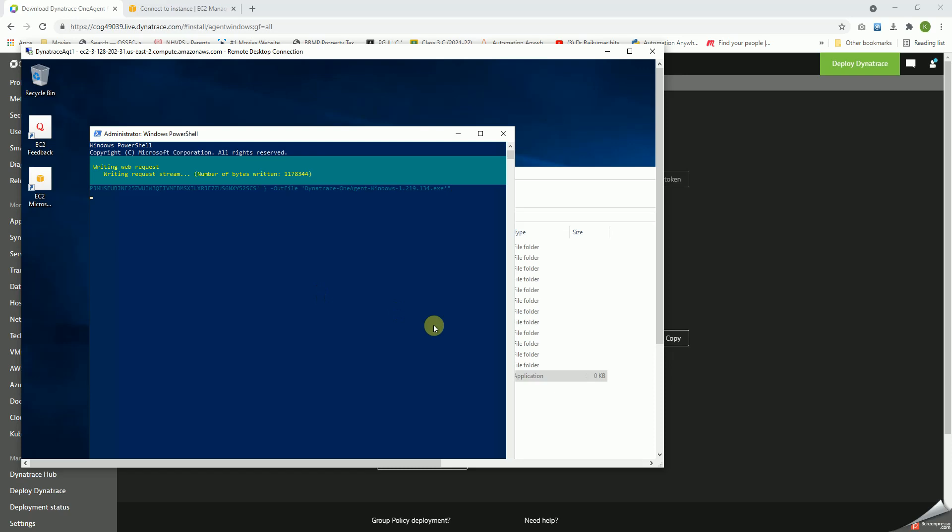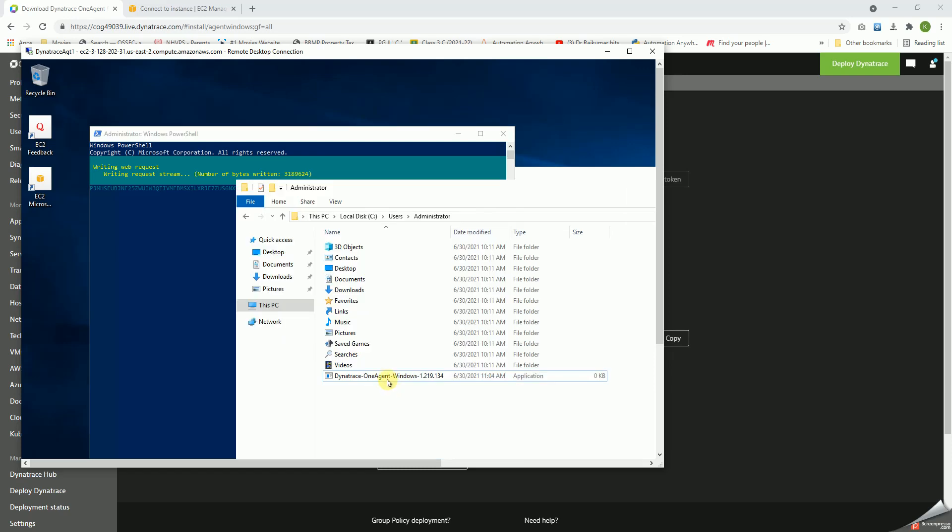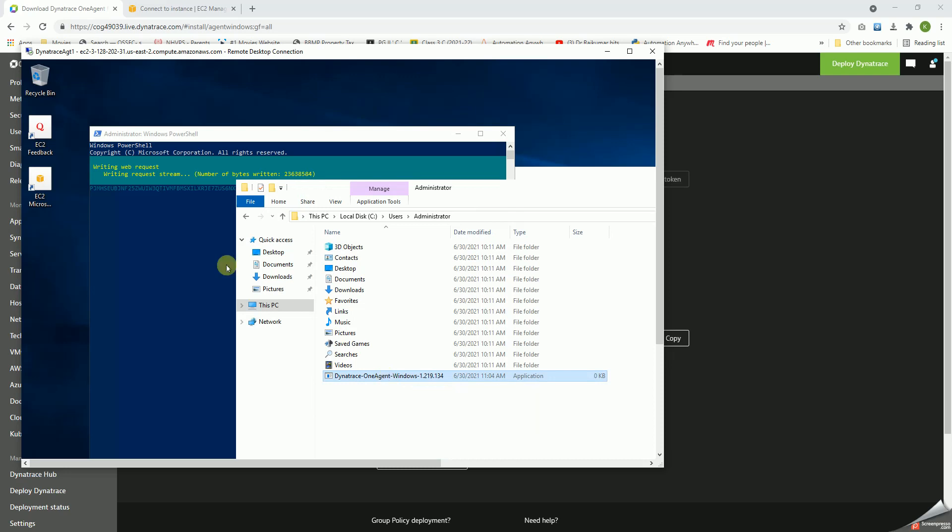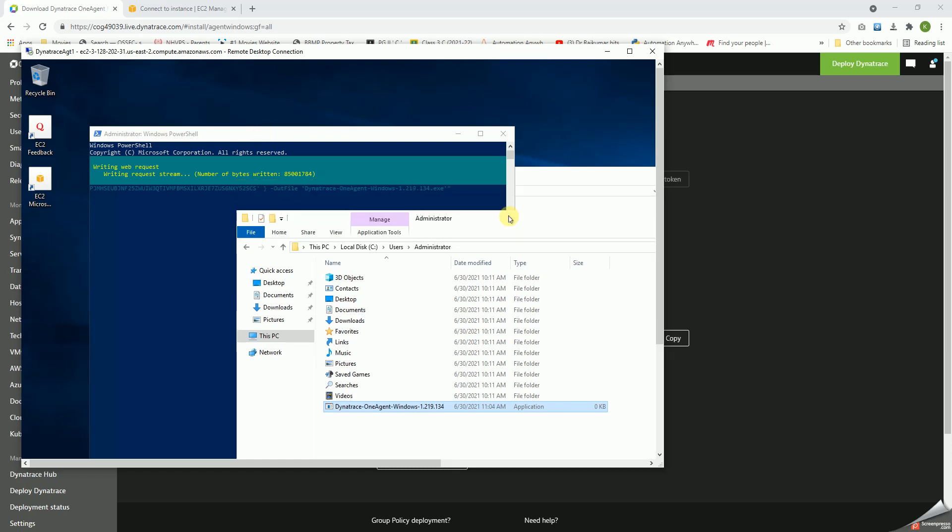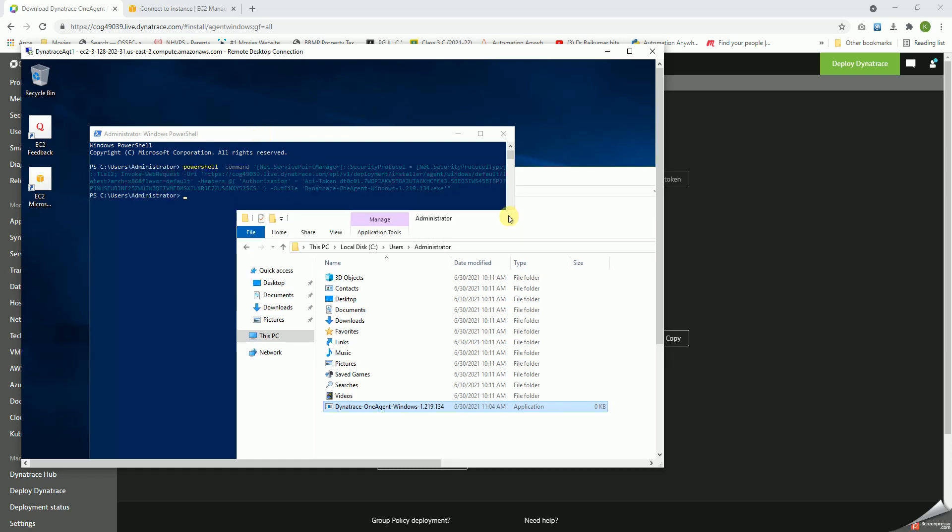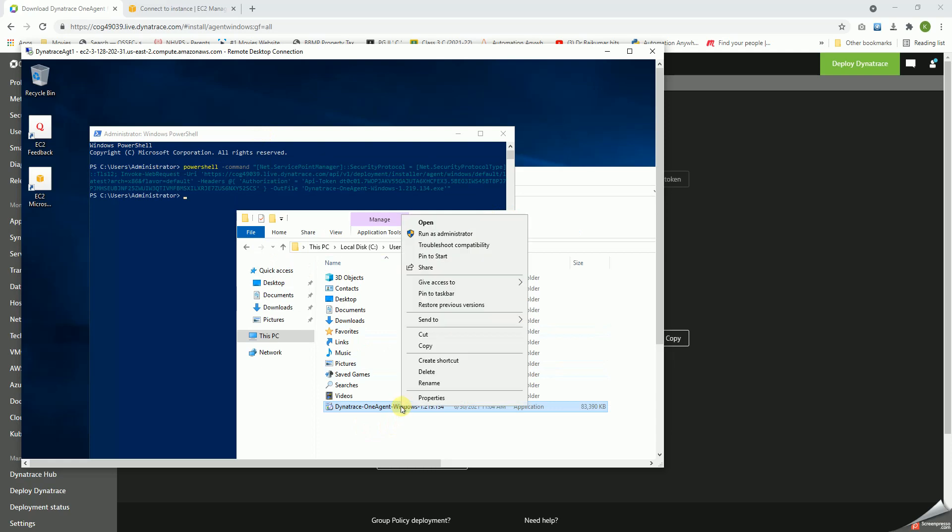So once we execute, it starts creating something like this. So let's wait for it to complete. Okay, it is done. It has downloaded this.